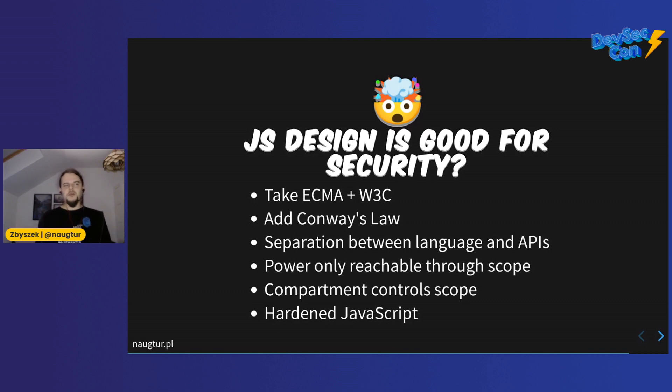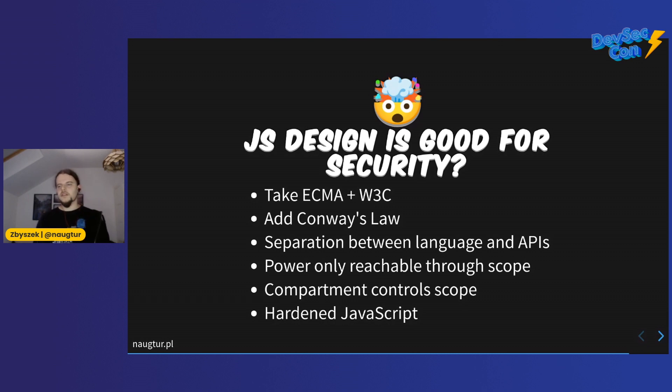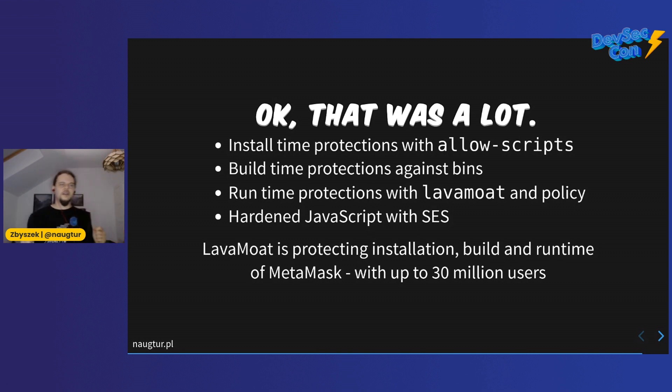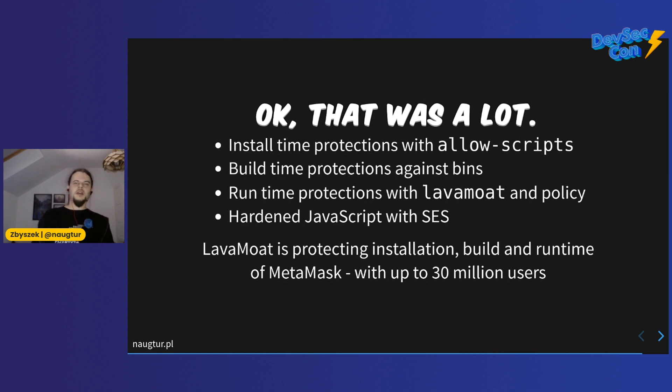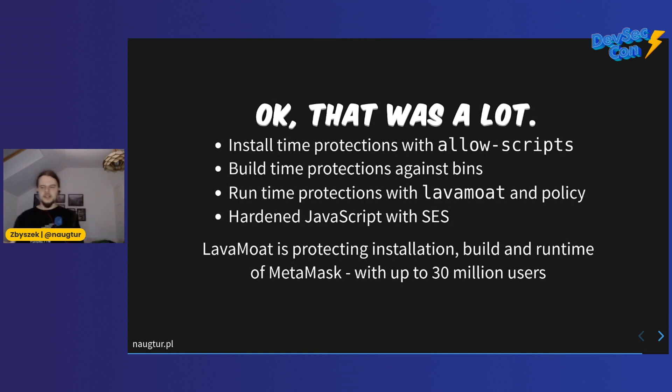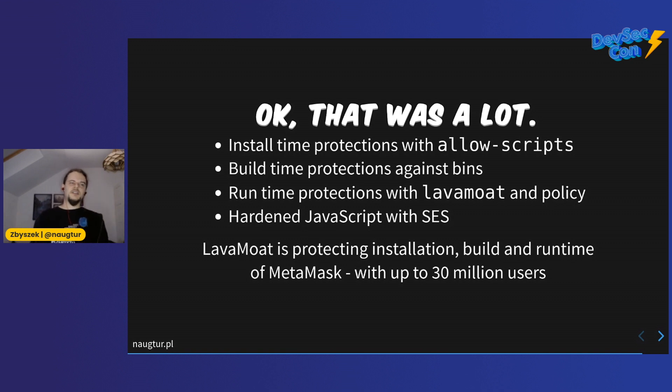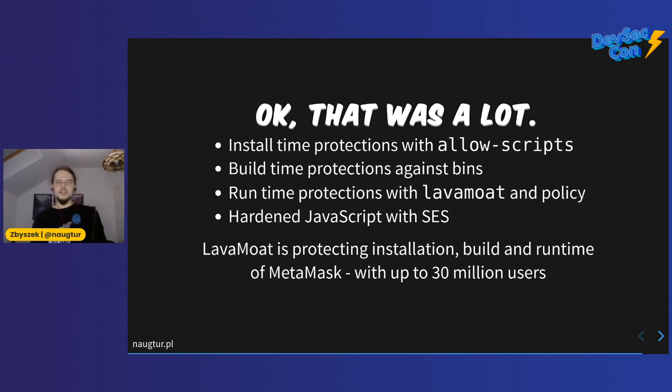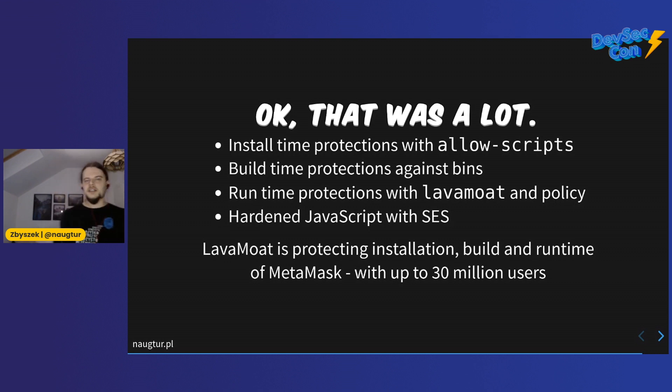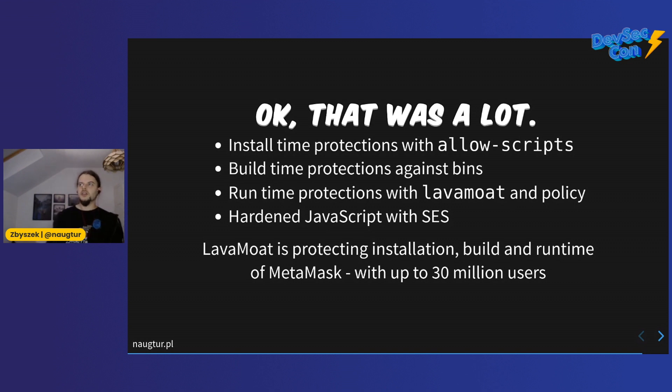Okay, that was a lot. Recap time. First, install-time protections with allow-scripts. You can install allow-scripts in your repository, run the two commands to configure it, and you're protected from lifecycle scripts. Additional protections against bins that we're rolling out about now. Runtime protections with LavaMoat and a policy - introducing that is a bit more work because you need to refine your policy a bit, but this is super powerful. Behind all of that, there's hardened JavaScript with SES. Also, you can use SES directly if you're building a tool or product where you want to run untrusted code and get the benefit from that without the risk.